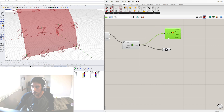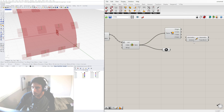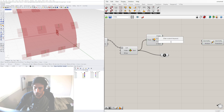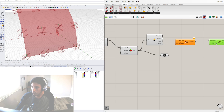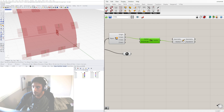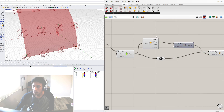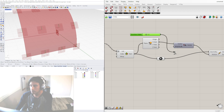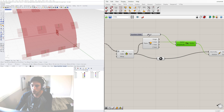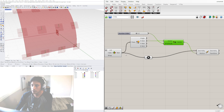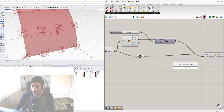To move something along this surface frame — rather than just moving the origin point in world XYZ — we need to bring in the Deconstruct Plane component. Deconstruct Plane gives us the plane's X and Y axes. If we bring in a Move component and use Amplitude on the X axis, we can see the movement of the point relative to the original reference frame. Let's change the amplitude to 1.5.